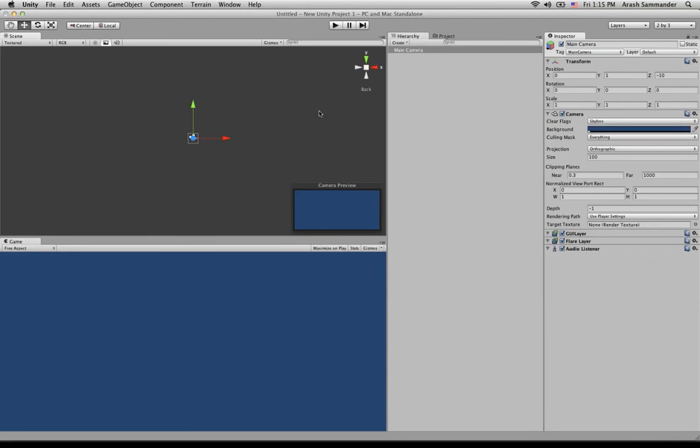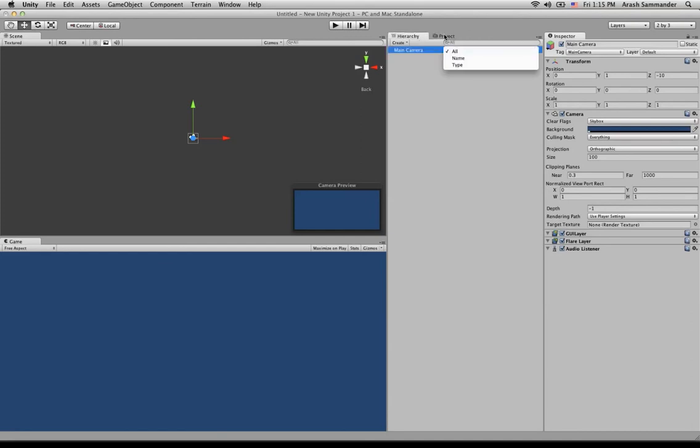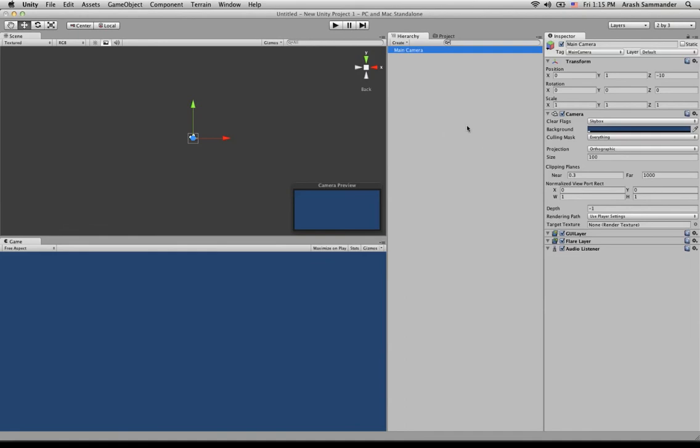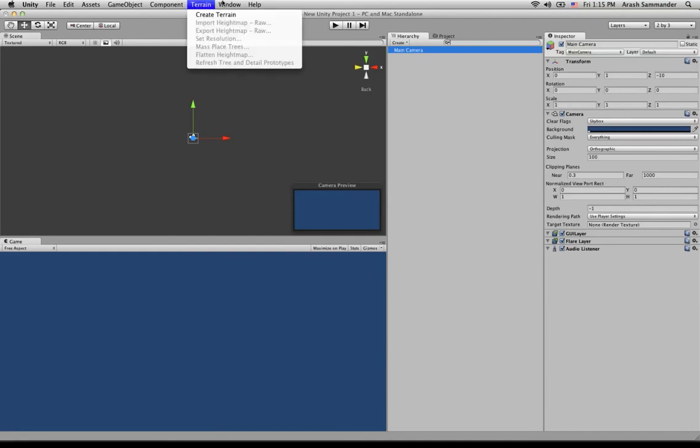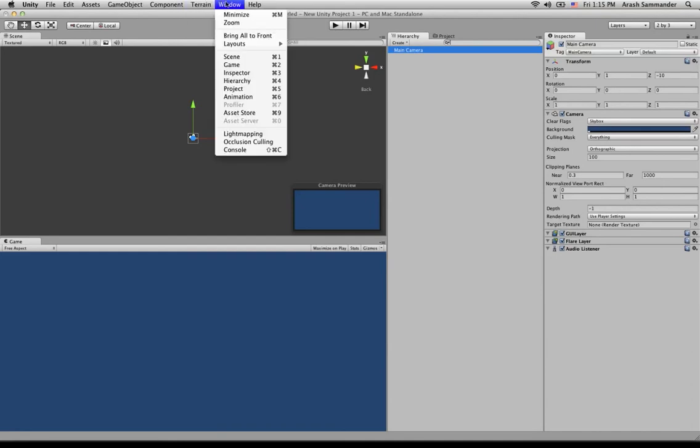Now, what we're going to want to do is pretty much import a Rage Spline if you don't already have it imported. As you can see here, I don't have it imported. I have it as a package. If you've already purchased Rage Spline, it would show up here. So all we need to do is go ahead, and I'll quickly run you through what you would need to do to purchase and import it. I would just go up here to Window, Asset Store.